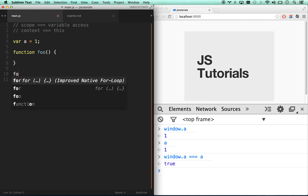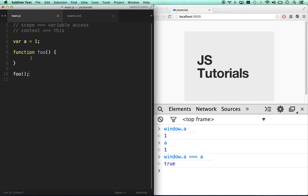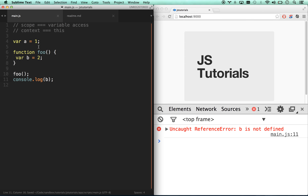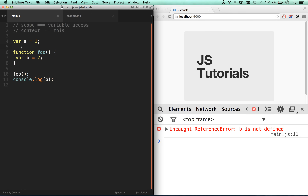Now I've created what's called a child scope by defining a function and running it right away. Inside the function I can create `var b = 2`. After I run `foo`, if I try to `console.log(b)` outside, it's going to say `b` is undefined — because `b` was created in the scope of this function, not in the root scope up here.